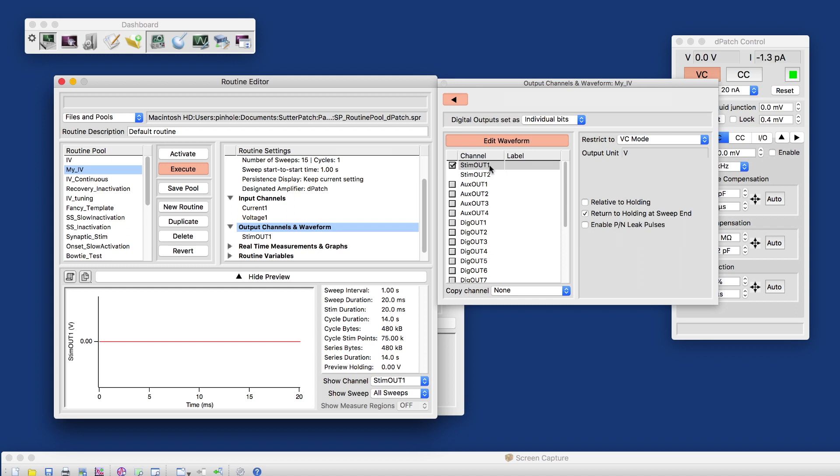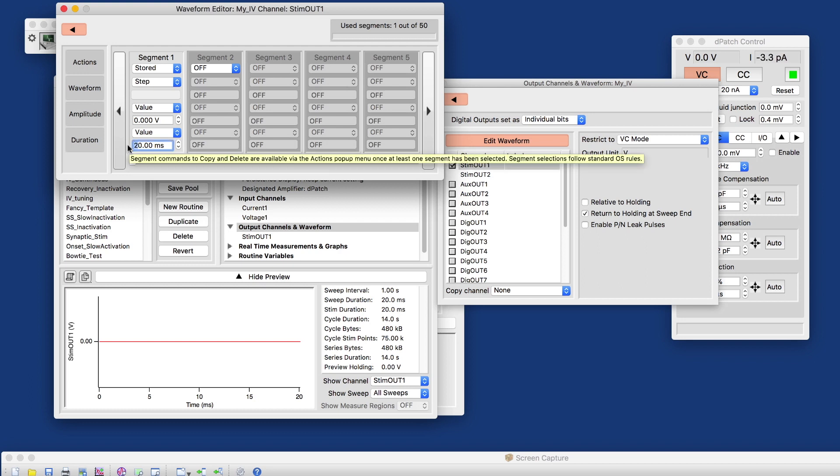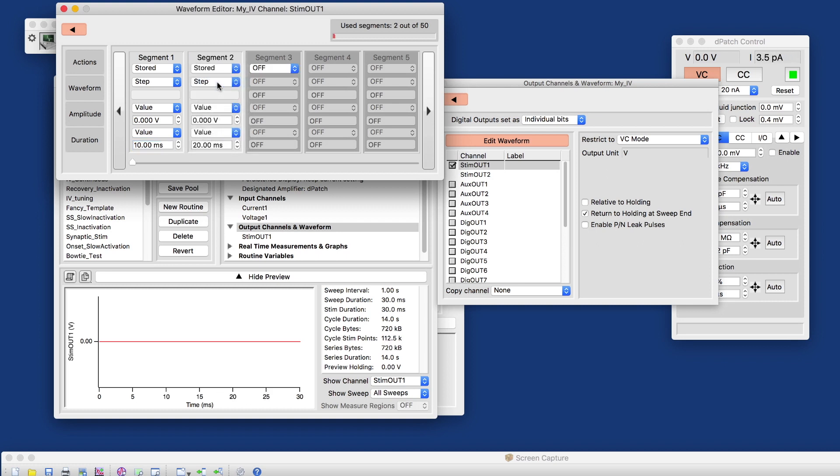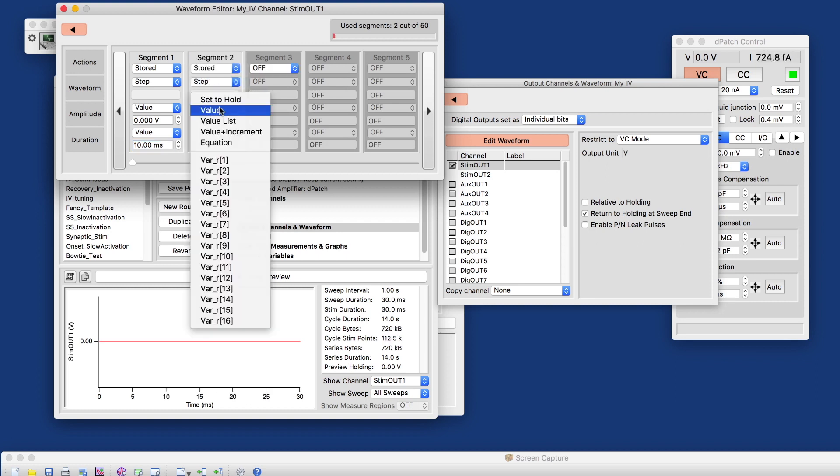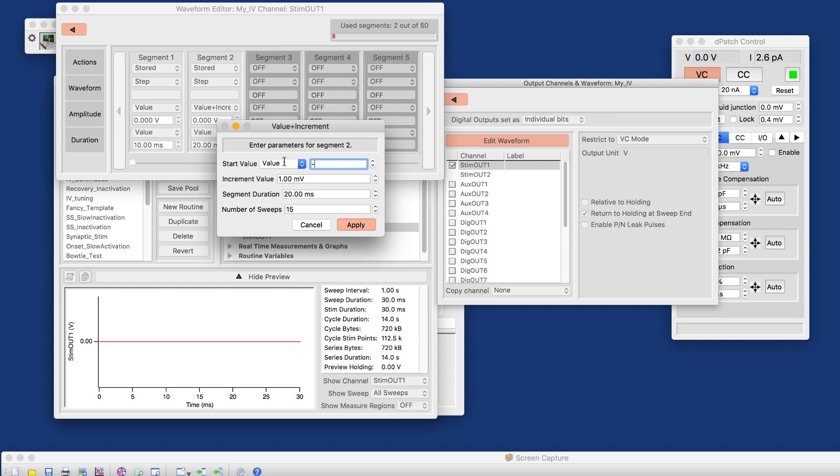The stim out one, that's the channel that is hardwired to the first head stage. We're going to edit the waveform. We have a baseline of 10 milliseconds in duration. We'll enable the second segment here. And that is where we increment our potential. We start at something physiological. And that is minus 80 m for millivolts.